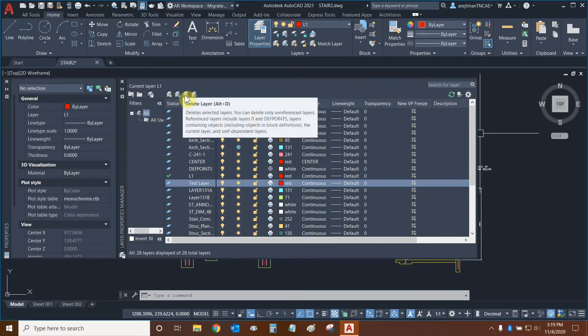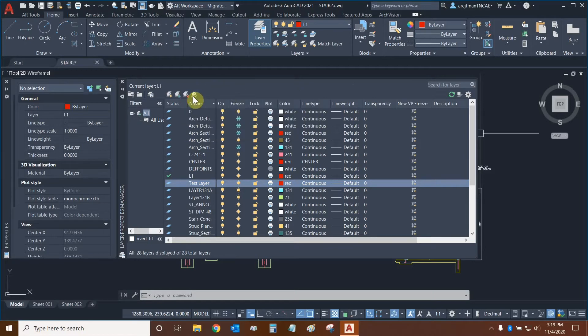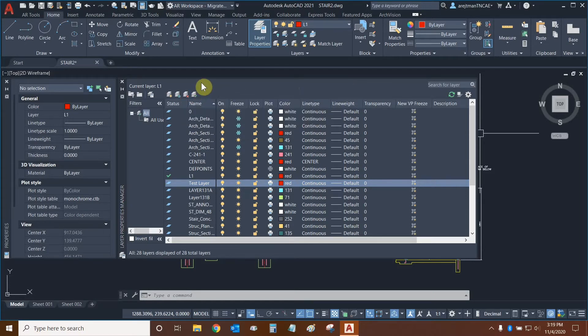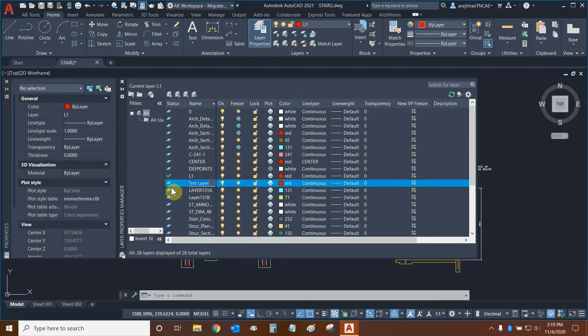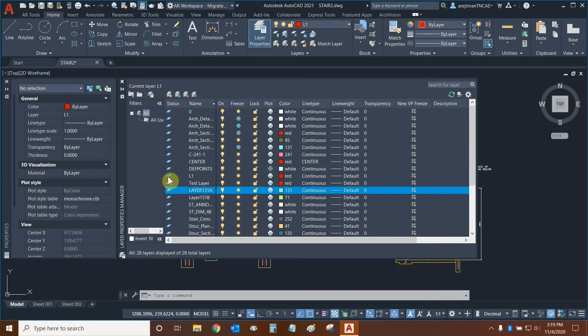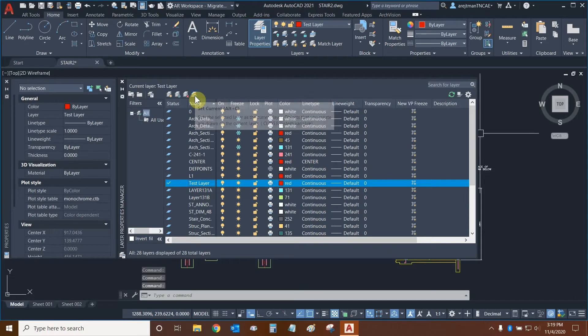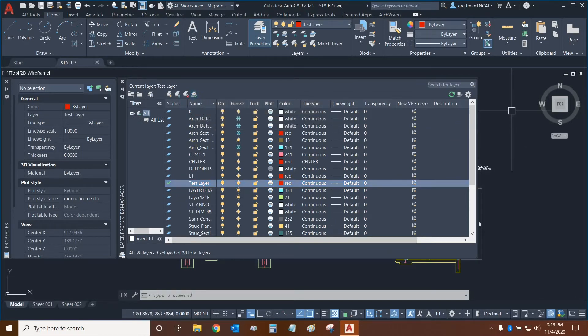The third option allows us to delete the currently selected layer. And the fourth one allows us to turn the currently selected layer as the current one. So right now the Test Layer is not the current layer because there is not a checkmark next to it. The L1 layer is the current layer. So we can select the Test Layer and then select Set Current. And now there's a checkmark next to it.